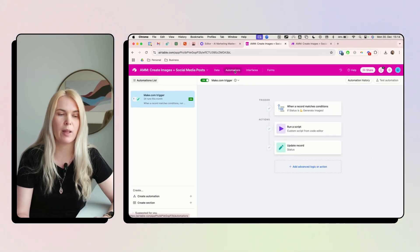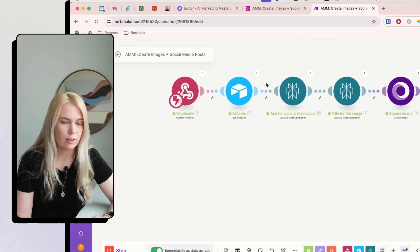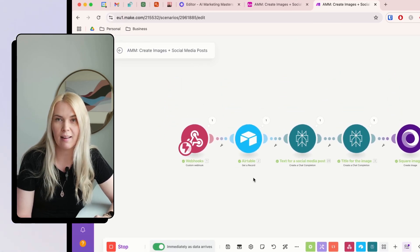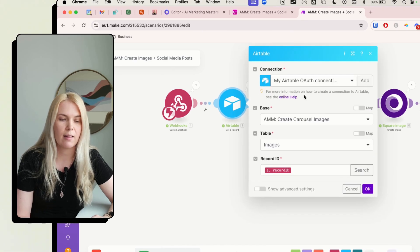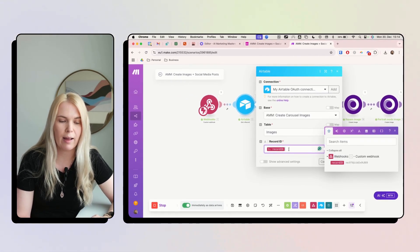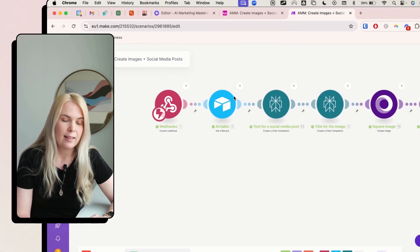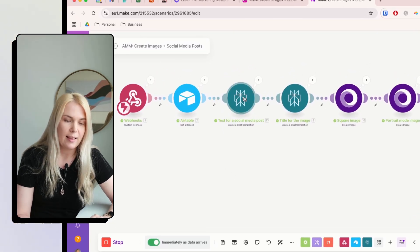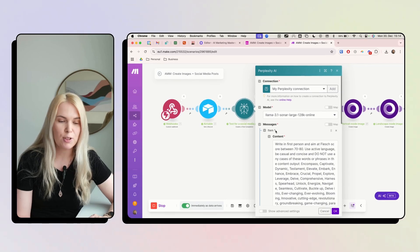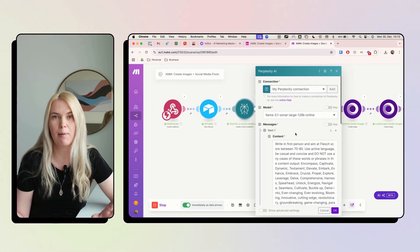Now we're done with the Airtable automation part. Go back to Make.com and add the other modules. First, add the Airtable 'Get the Record' module — this is an important step because here you get the webhook record ID, which basically starts the rest of the automation.